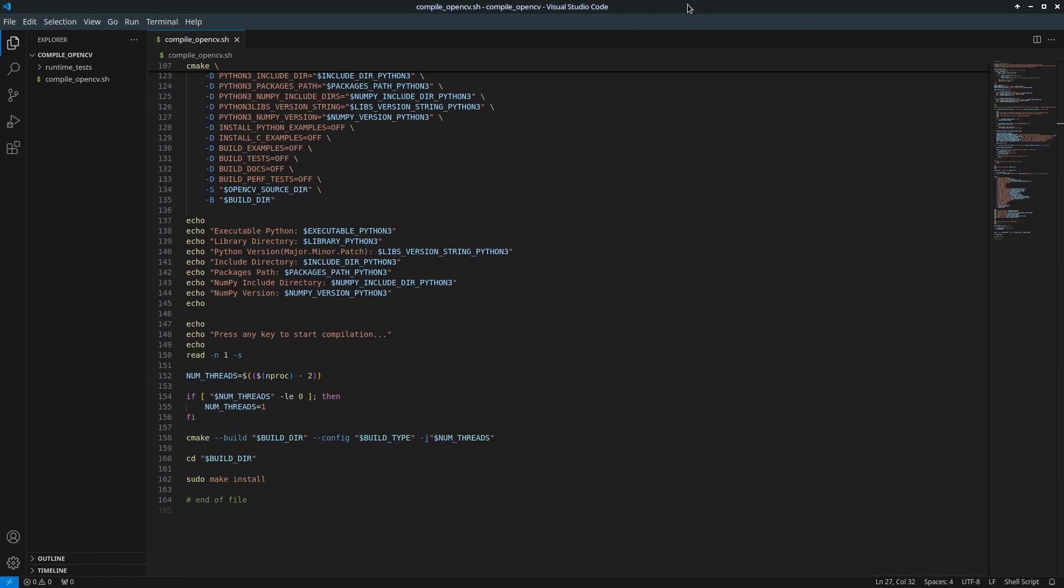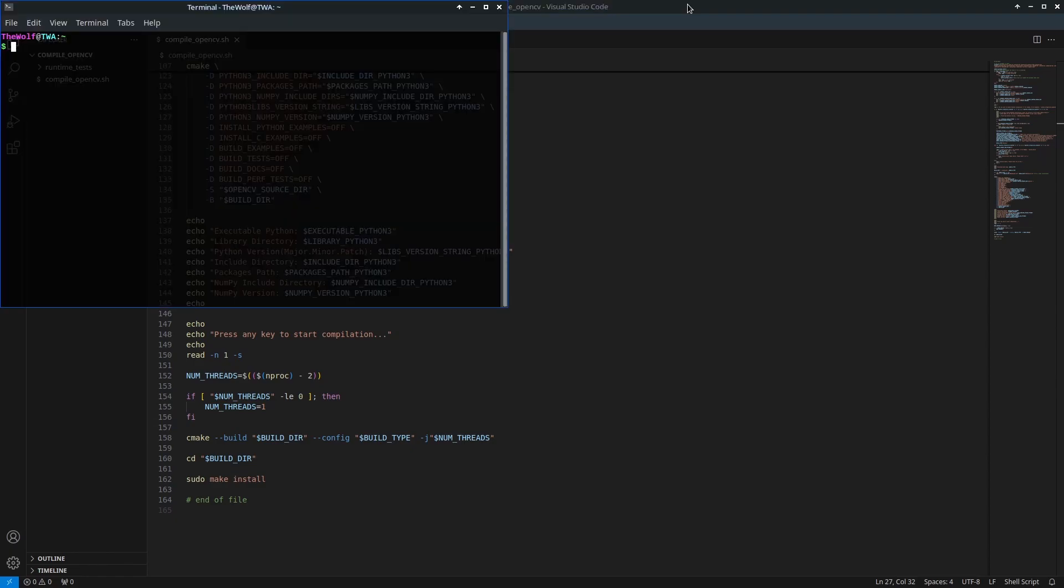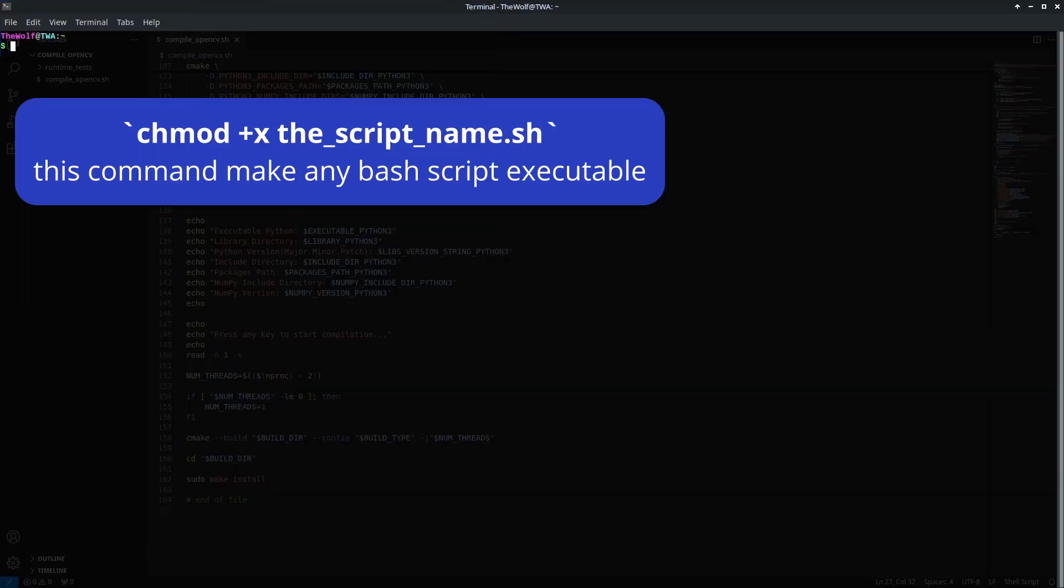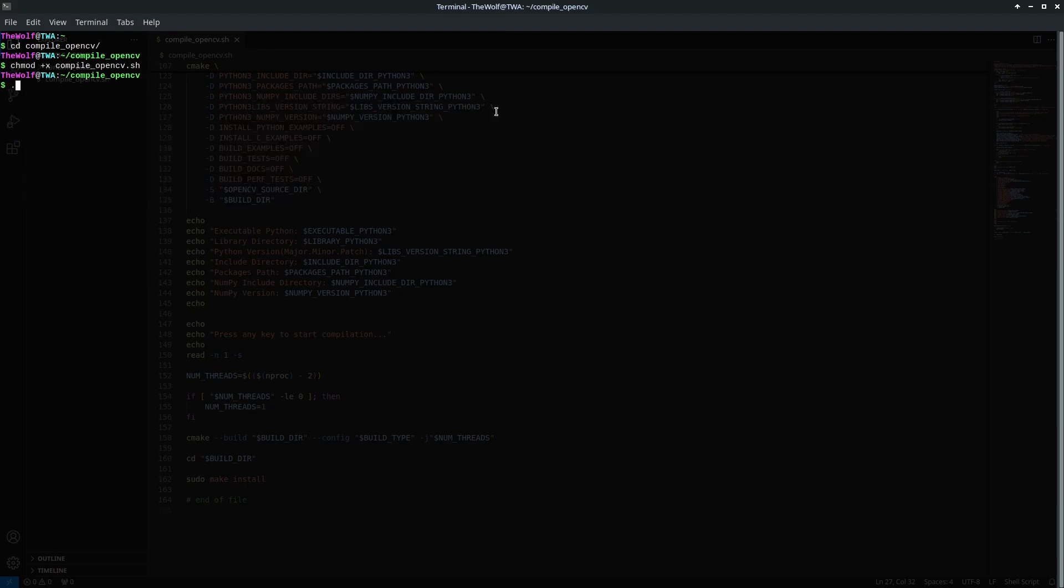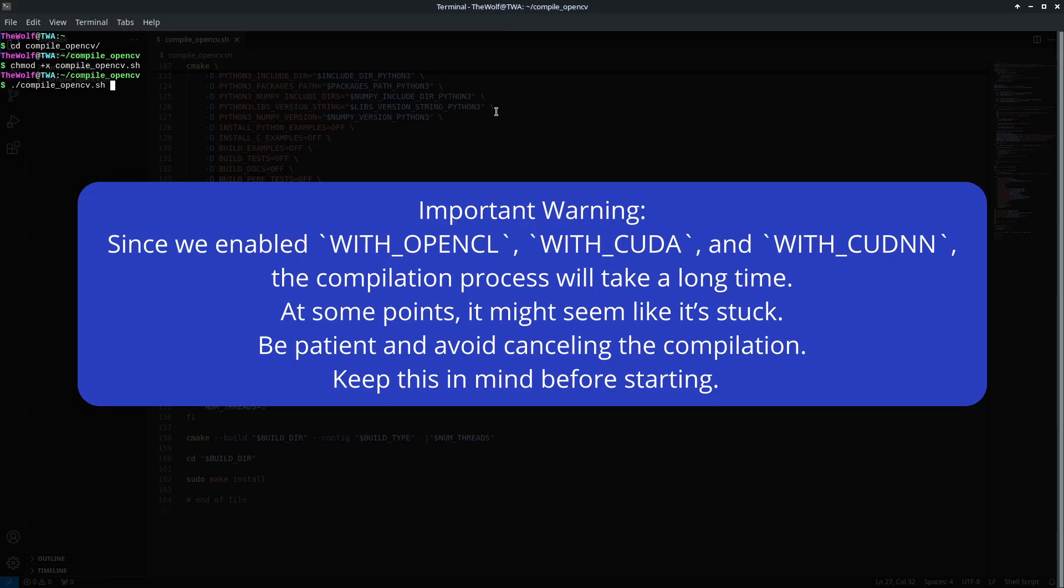Let's start the compilation. Open a terminal and make the script executable using the following command. Important warning: Since we enabled WITH_OPENCL, WITH_CUDA, and WITH_CUDNN, the compilation process will take a long time. At some points it might seem like it's stuck. Be patient and avoid canceling the compilation. Keep this in mind before starting.